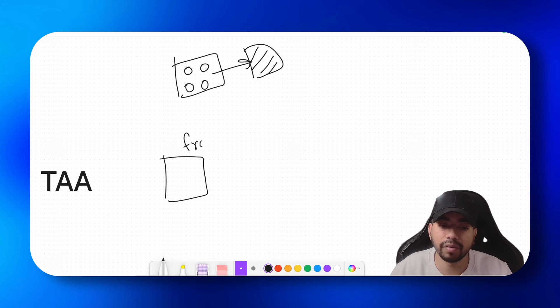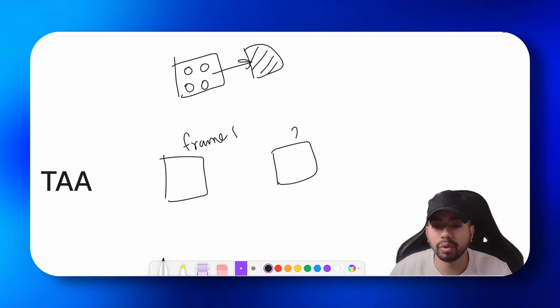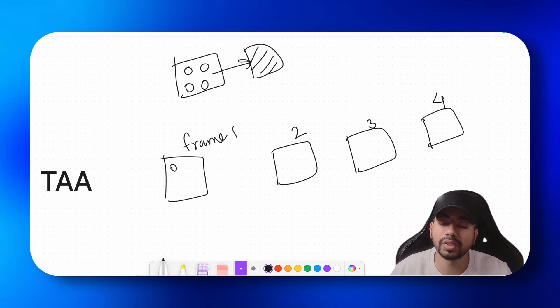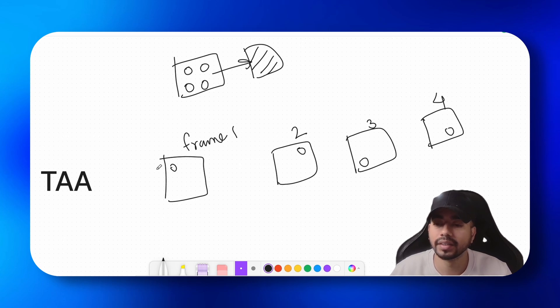Let's say this is frame one, this is frame two, this is frame three, and this is frame four. So over the four frames we would do that. Right.